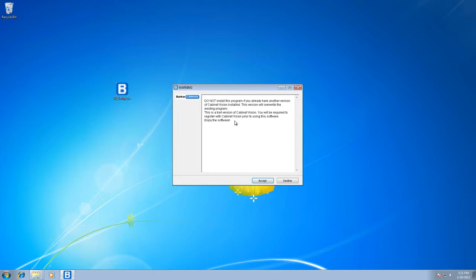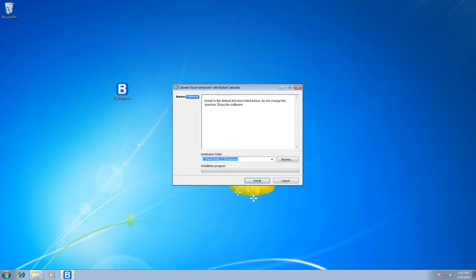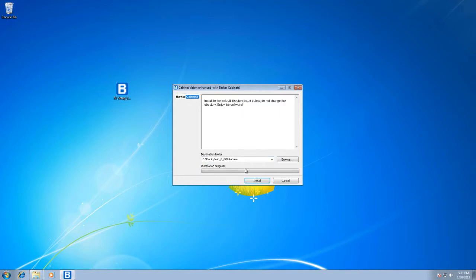Use it for 30 days for free. And then if you like it and you're a designer or small cabinet shop, I'd highly recommend buying the full package. It's very powerful software. Let's accept terms here and install right to the default directory.